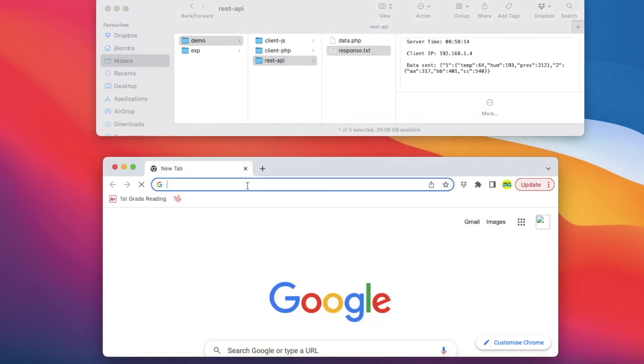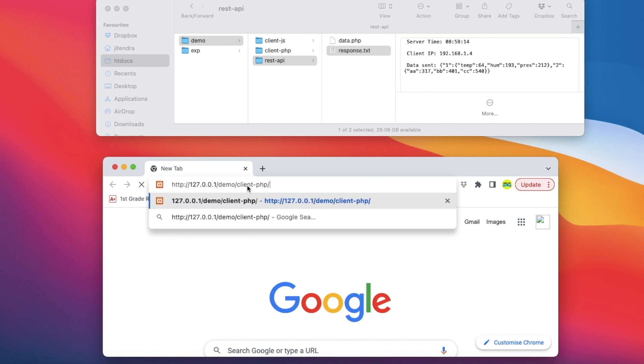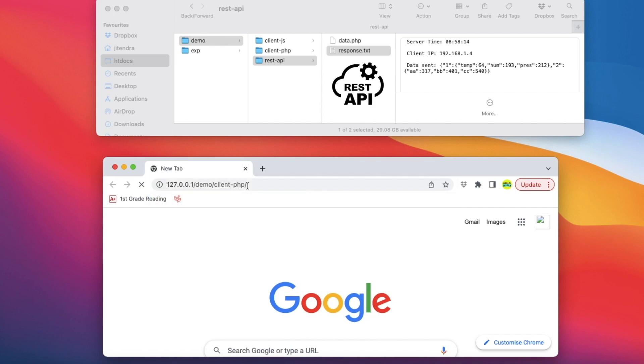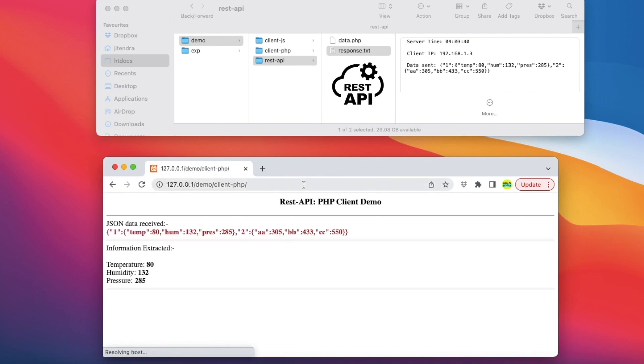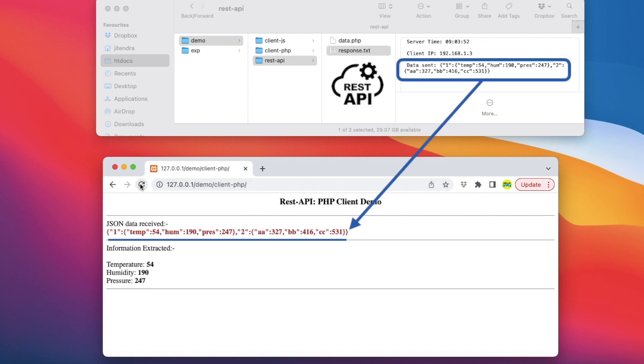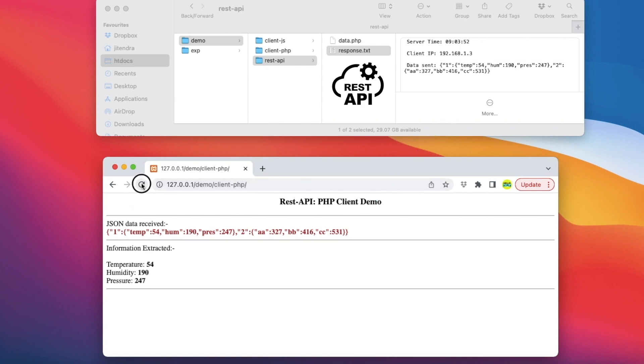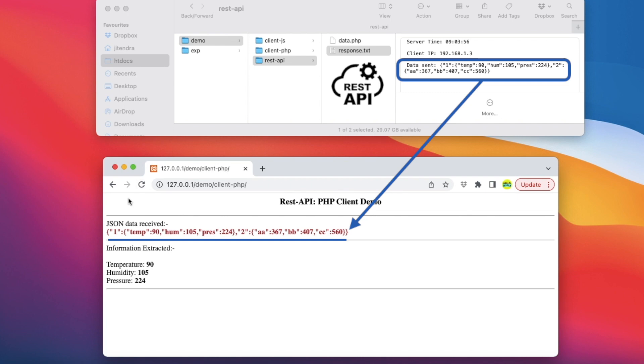We can access this application through a browser. This is the output of this PHP script. Every time the link is refreshed, the script pulls new data from the API as you can see.